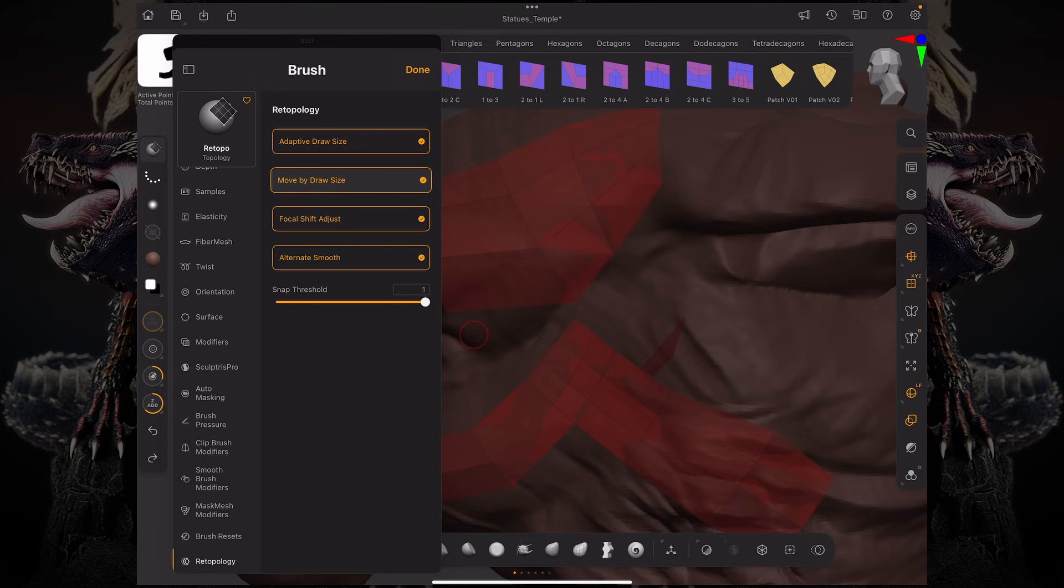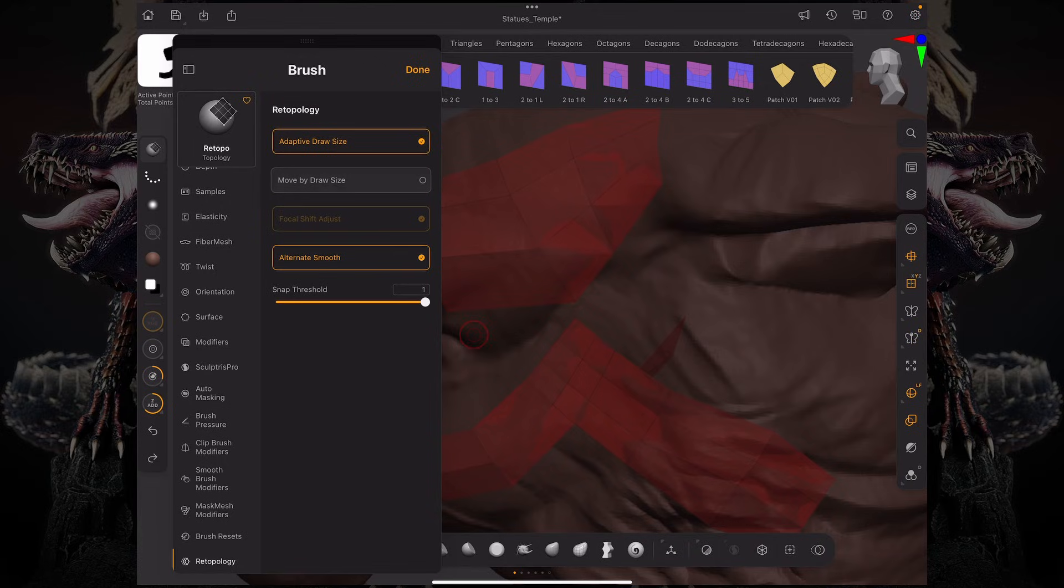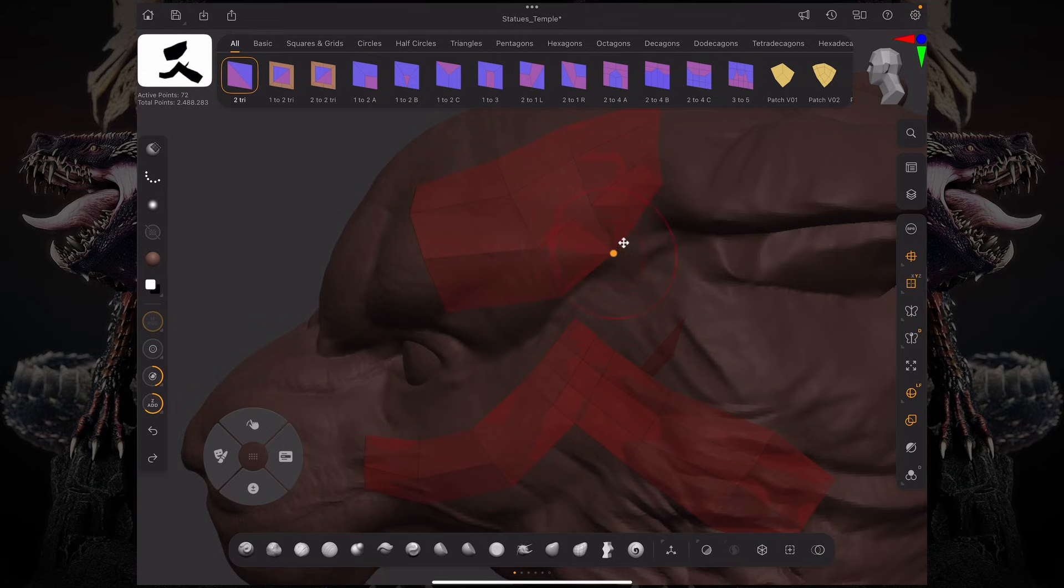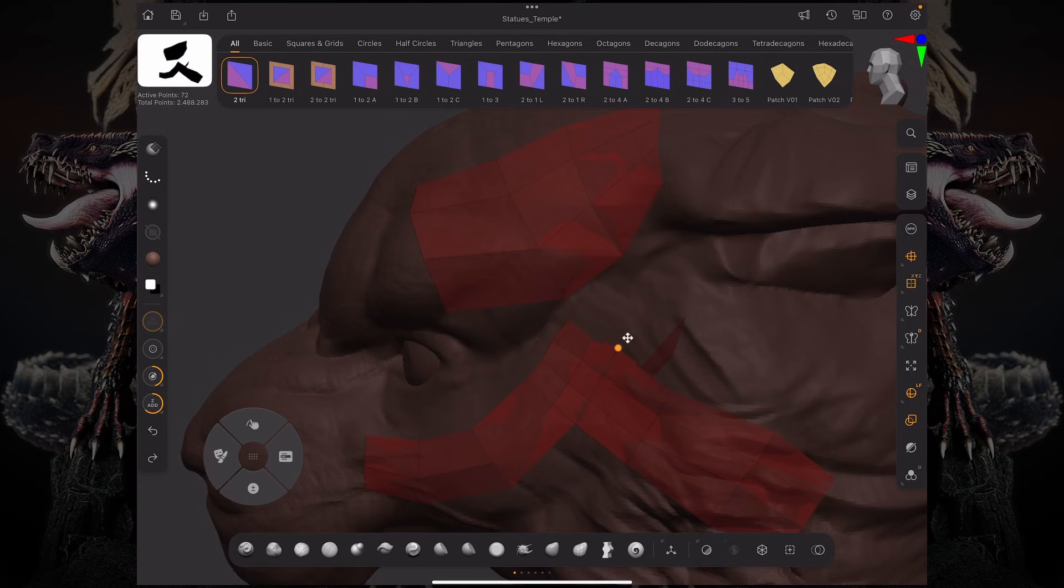We have the ability to change the move by draw size. If I turn this off, for example, and go over here, even if I have a big draw size, you can see it's just moving every single one of the points one at a time. The same goes for the edges—just moving one at a time if you want to be more precise.